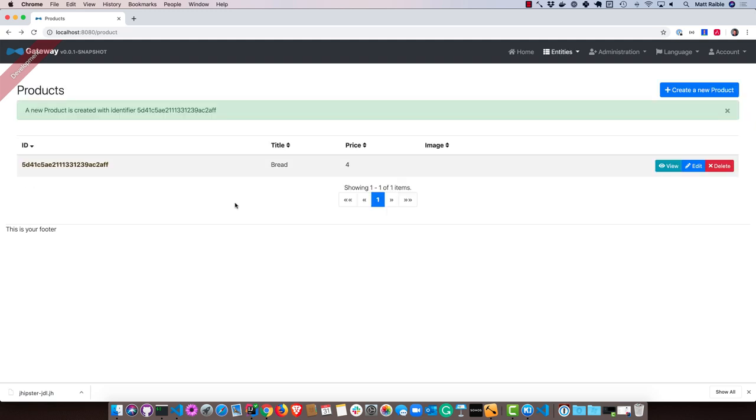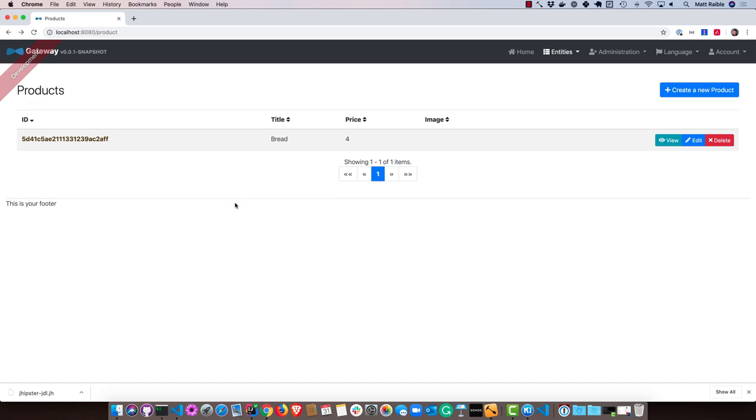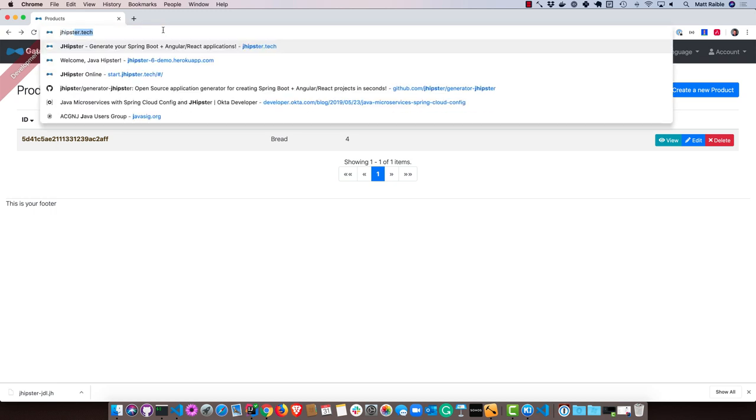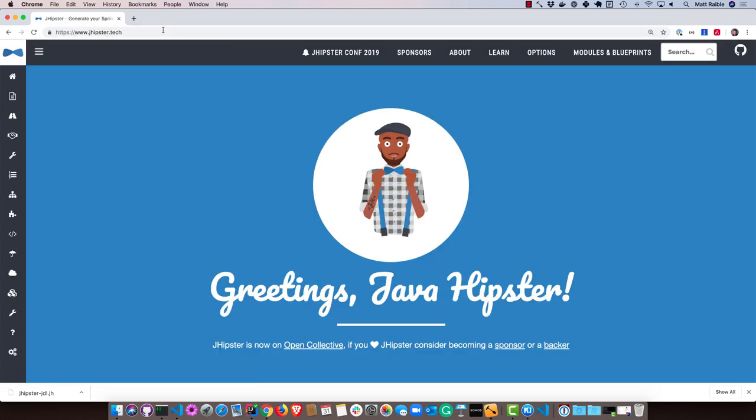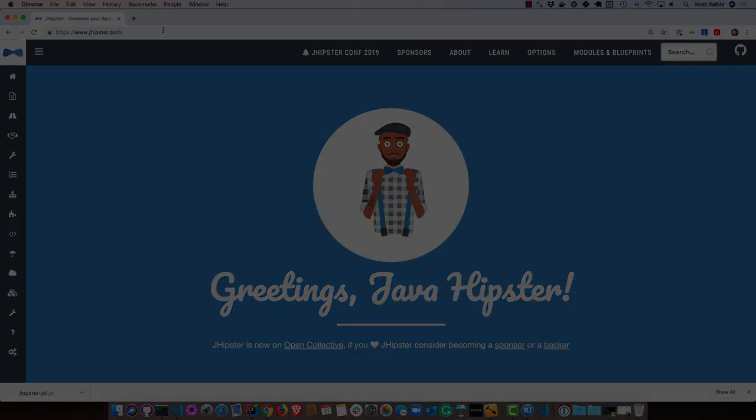So I hope you enjoyed this brief tour of how the UI code is located or where it's located in the JHipster app. If you go to jhipster.tech, you can find out more information about JHipster and how great it is for generating microservices and monoliths with Java and a JavaScript frontend. Thanks for watching.